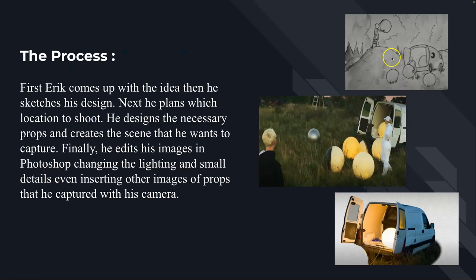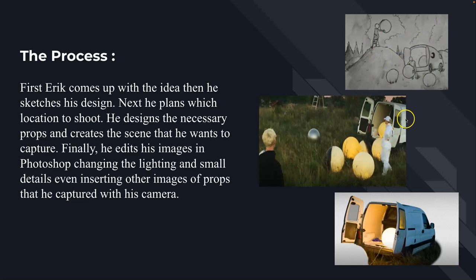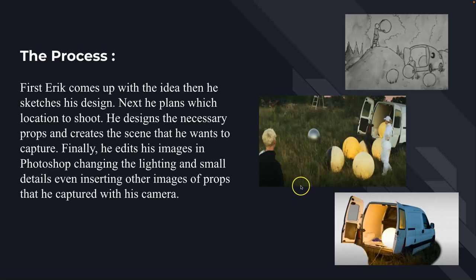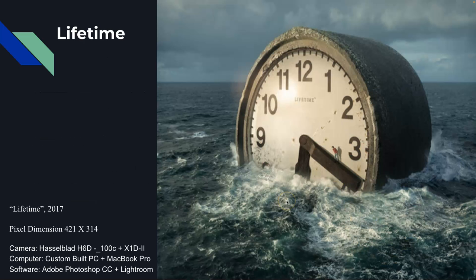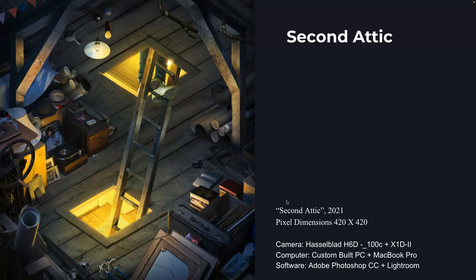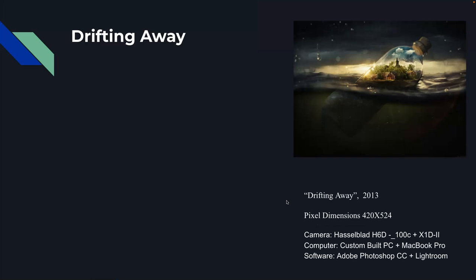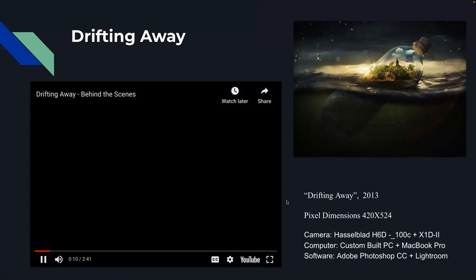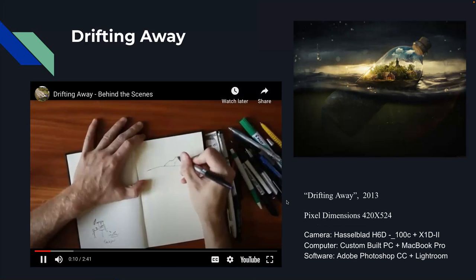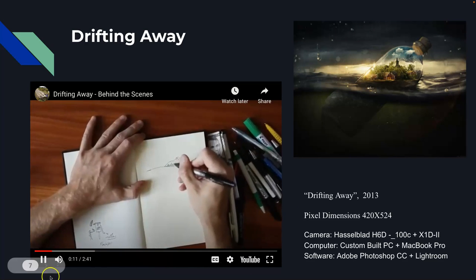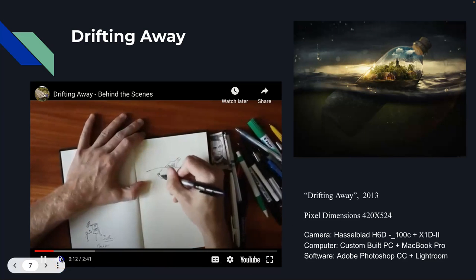So you can see there's his concept sketch, just like we did, a vision sketch. And then he starts buying the props, making them, hiring friends and actors or models, finding, doing location scouting, and then starting to create his assets and then puts them all together. Here's another one. Here's another one. Here's another one. And there are videos that talk about the whole process.